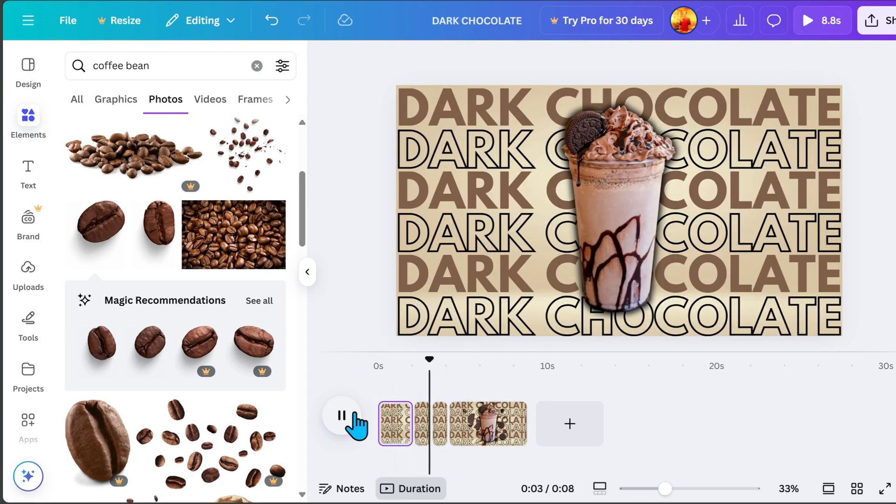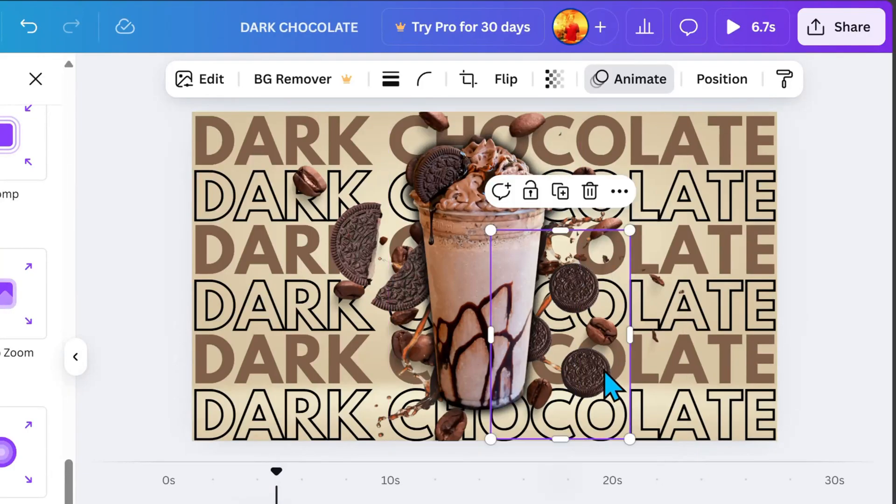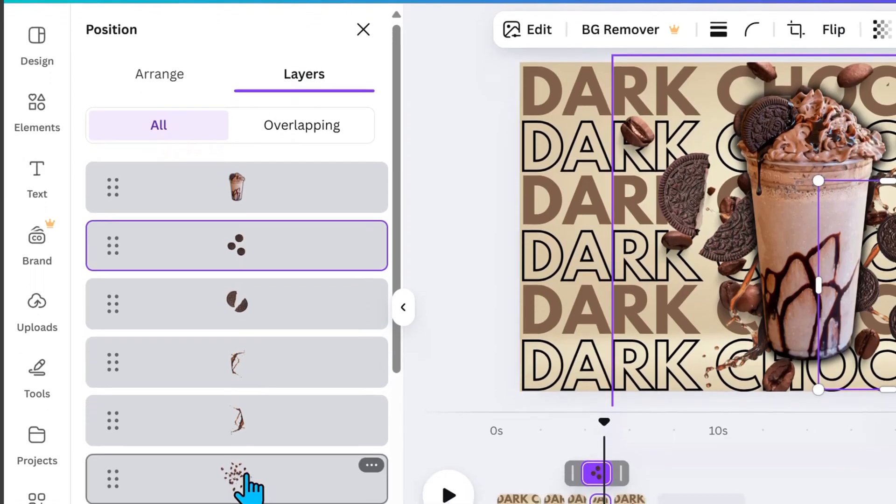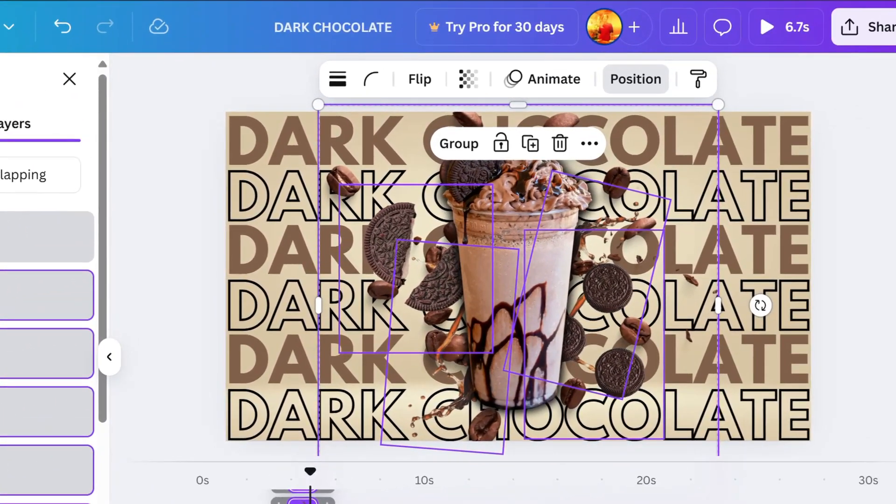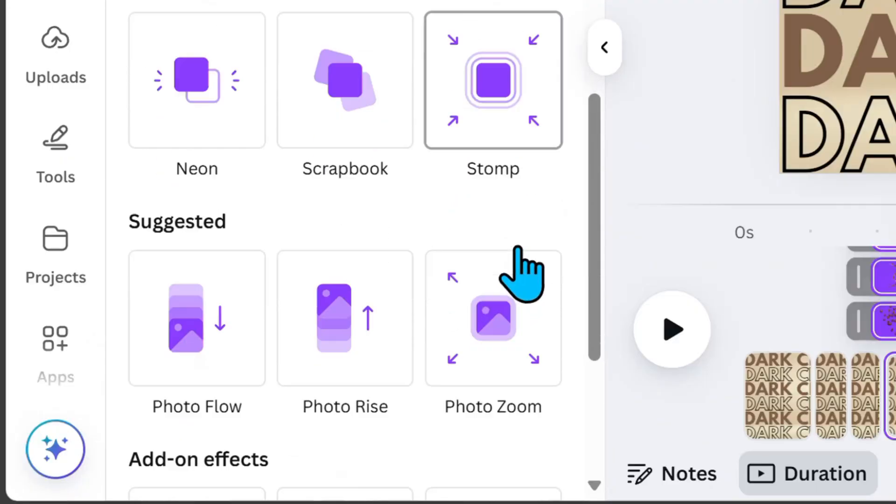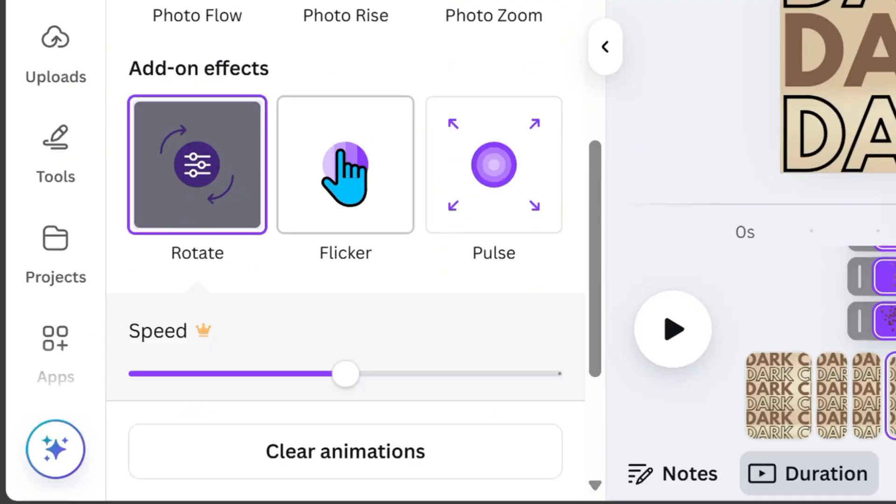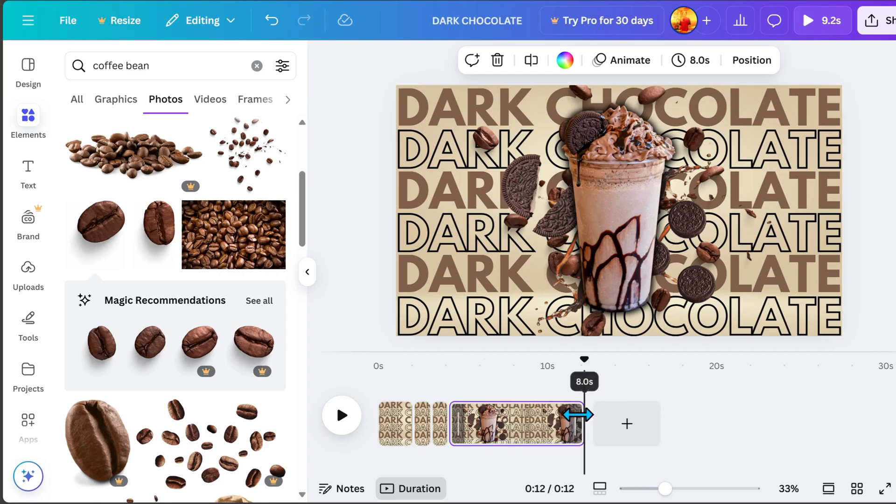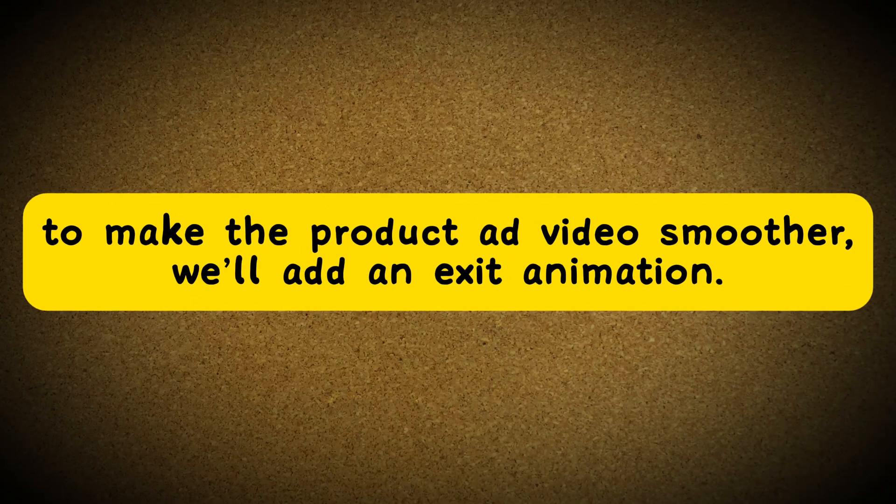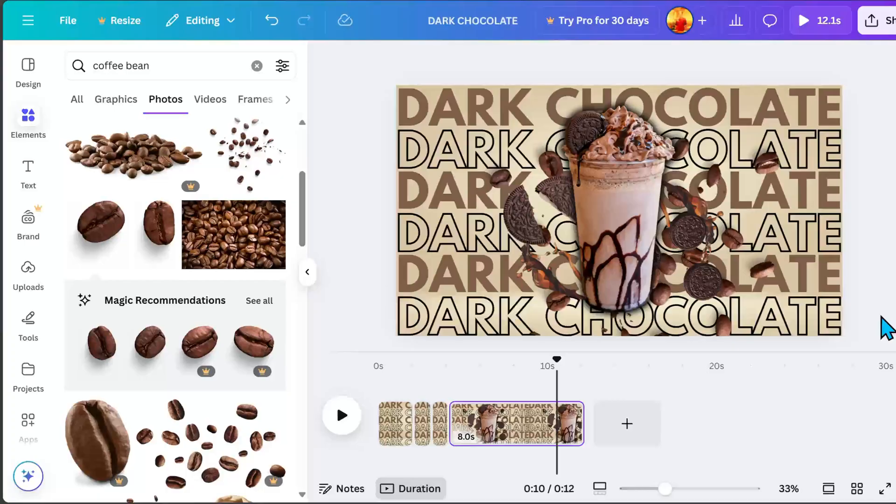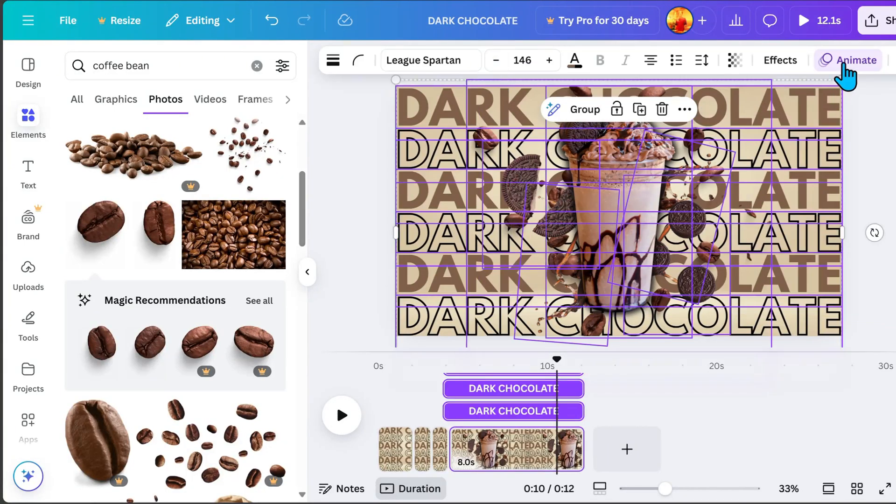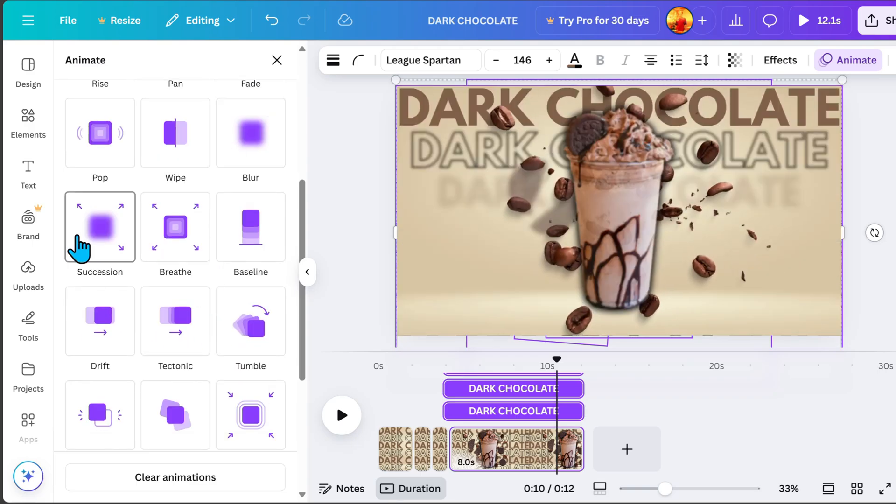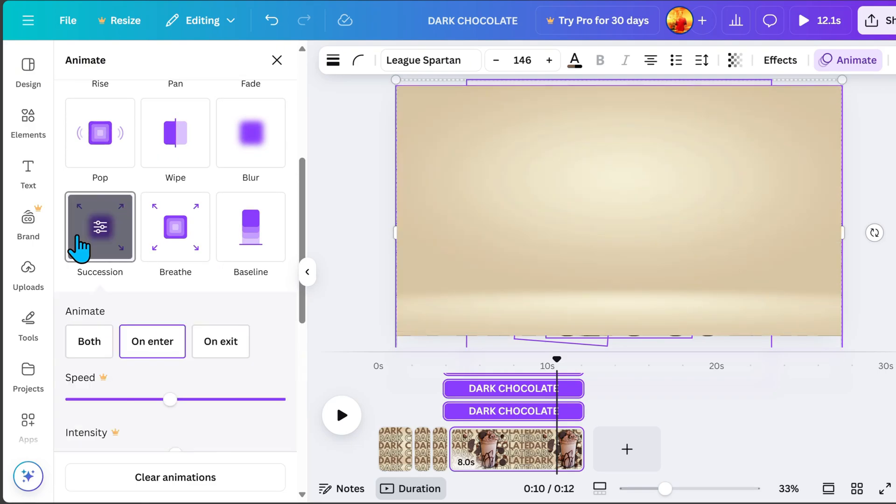Once everything is checked, let's add a little animation to the elements. Go to Position, highlight all the elements, then go to Animate. Go to Add on Effects and choose Rotate Animation. For Page 4, set the duration to 8 seconds. To make the product add video smoother, we will add an Exit animation. Highlight everything, go to Animate and select Succession Animation and click on Exit.